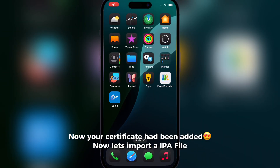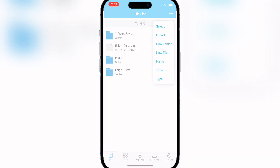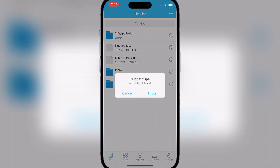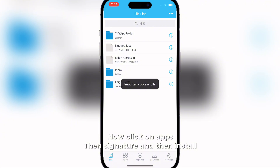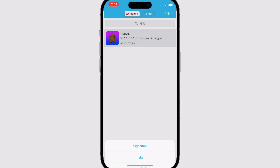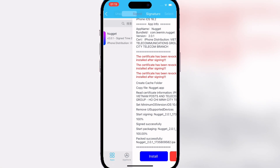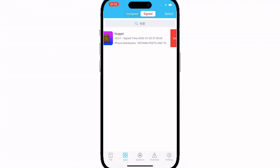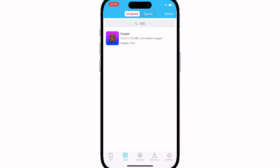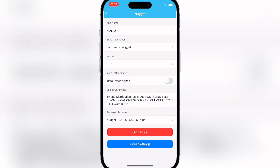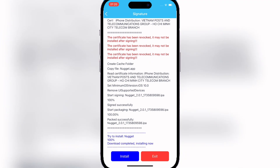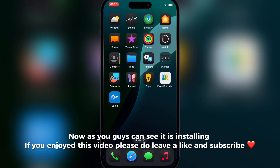Now let's import an IPA file — let's try Nugget. Hit Import, then select the IPA file. Now click on Apps, then Signature, and then Install. Now as you guys can see, it is installing.